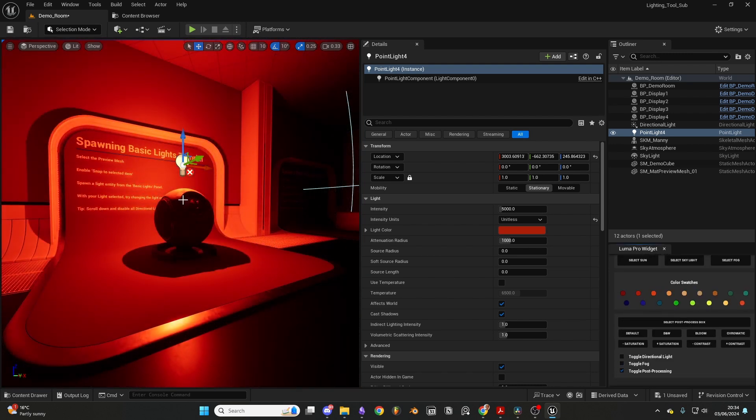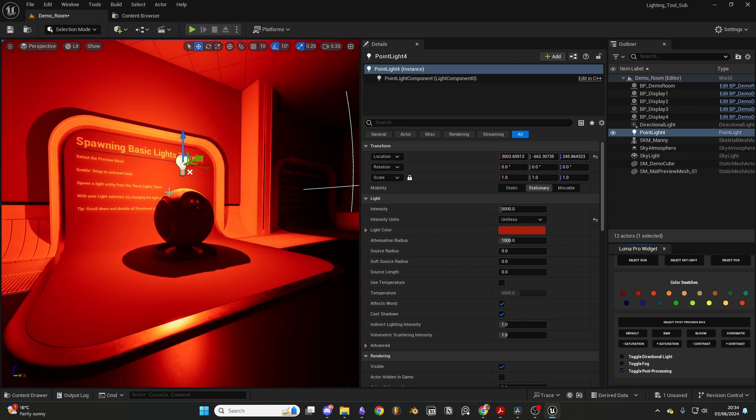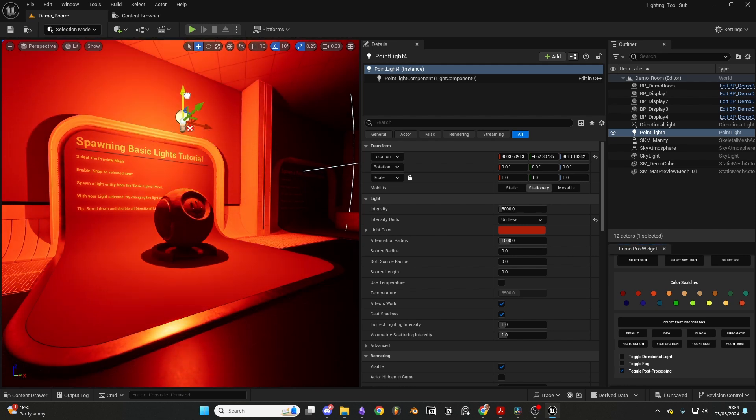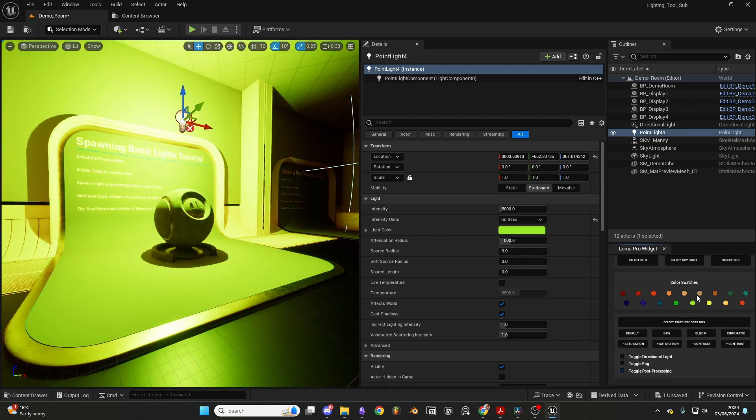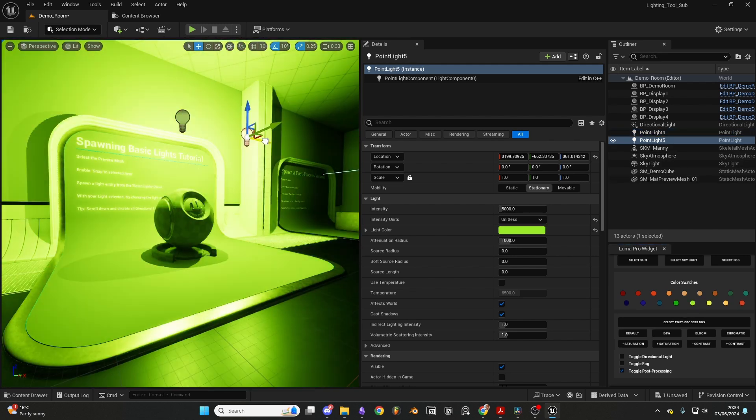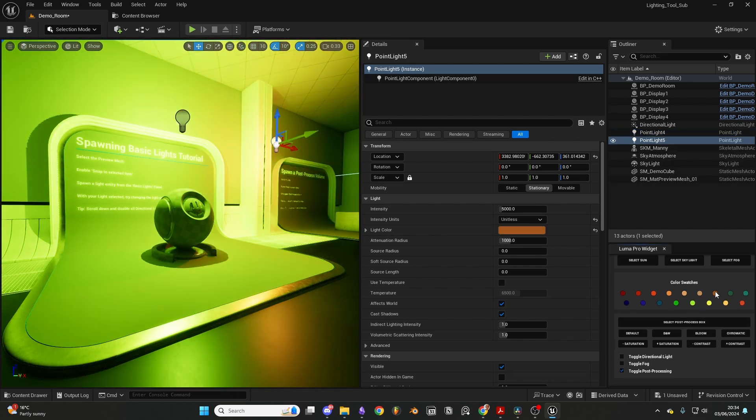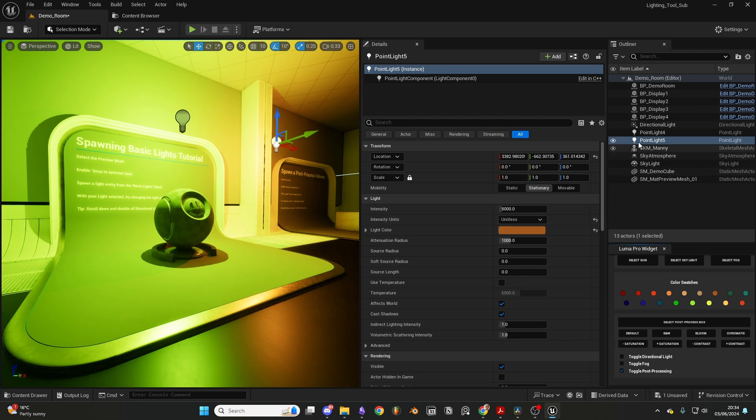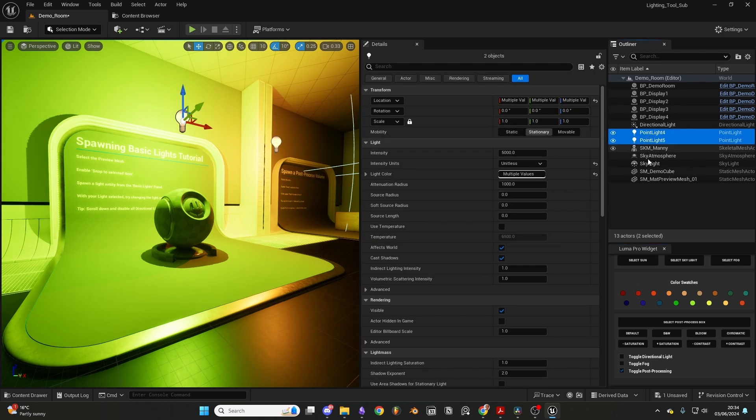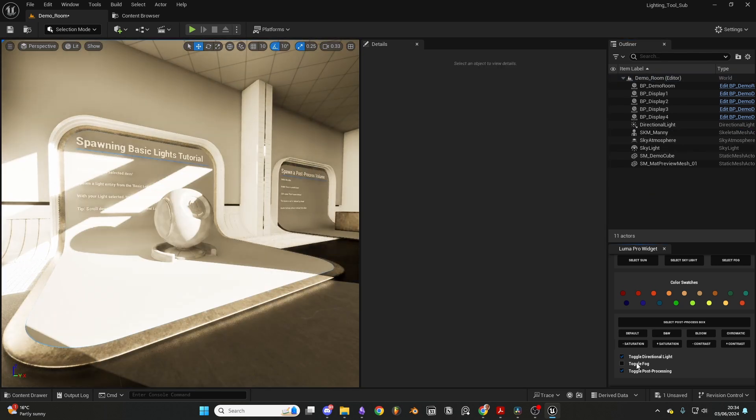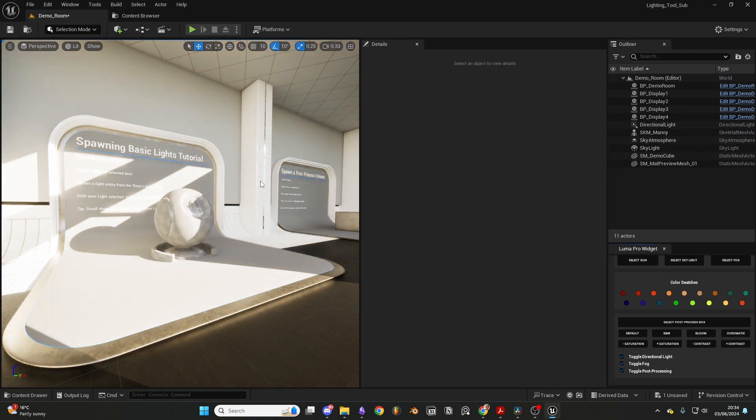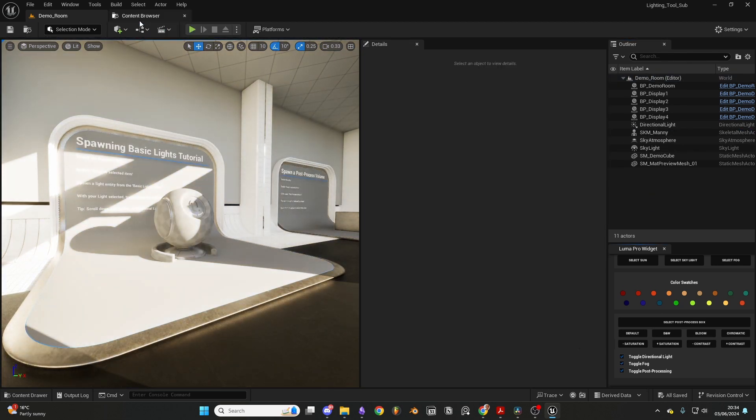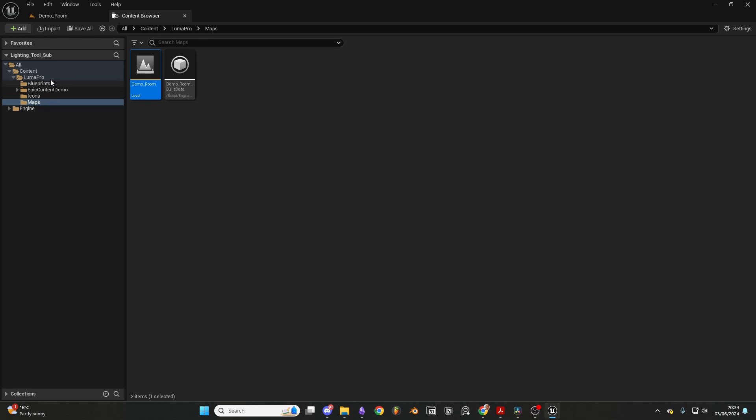I'm so happy to announce that LumenPro is now live on the Unreal 5 Marketplace. You can download from the link below. Without any further ado, let's dive in and explore how to use this tool within the Unreal 5 engine.